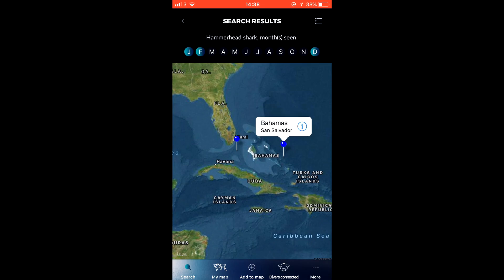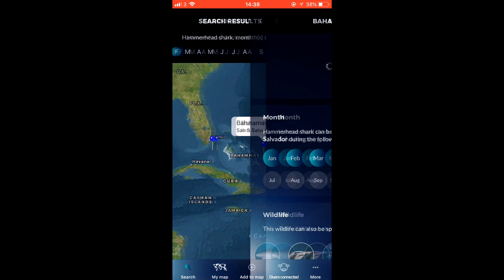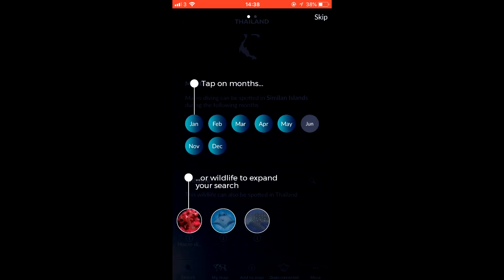You can view the locations either on a map view or a convenient filtered list view. This makes it incredibly easy to locate the very best possible places to visit your desired animals.